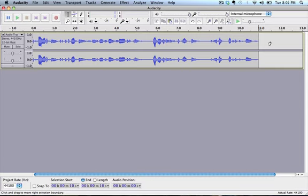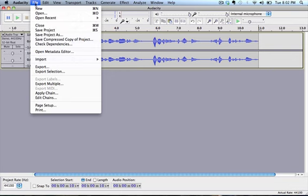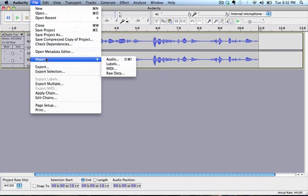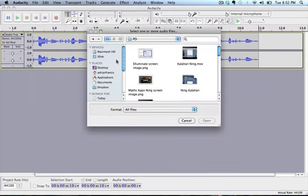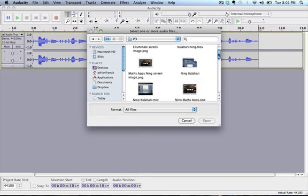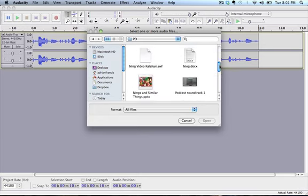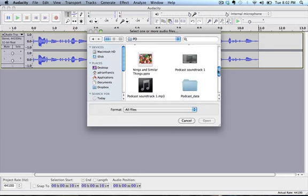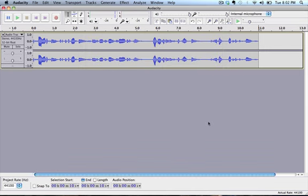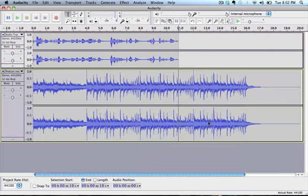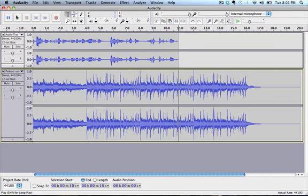However I'd like to put another track on, an audio track which kind of introduces the podcast. So what we want to do is we want to go file import audio. Now you can get a whole lot of free things from the net which are copyright free. I've made one up using GarageBand. So if I open that it'll put it in just like that. Now if we push play both tracks are going to be playing at the same time.